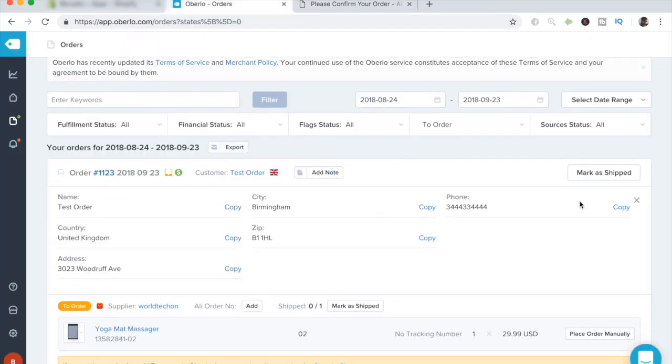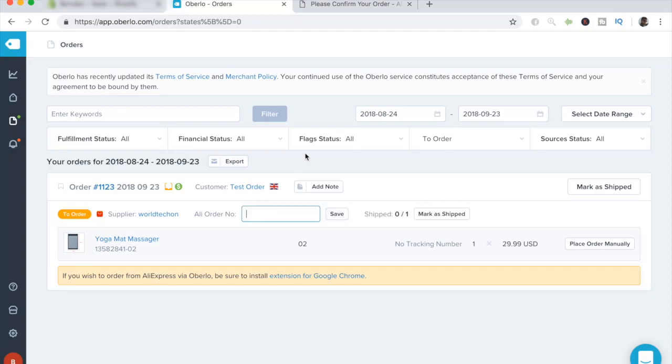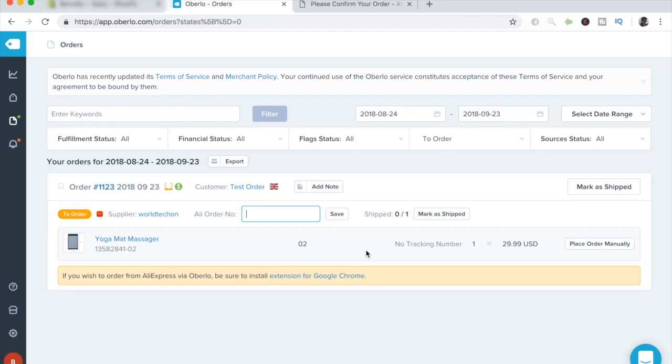Once you have confirmed and paid for the order, you'll see that a specific tracking number gets installed to this order. It is the AliExpress order number. And if it does not get automatically updated, all you have to do is just click on Add and copy and paste the AliExpress order ID from your orders page to here. And what that does is it keeps this specific order in track to your AliExpress order. So whenever the order does get shipped on AliExpress, you can then sync that order info, such as the tracking number, directly to this specific order. And it becomes super easy to control from there.